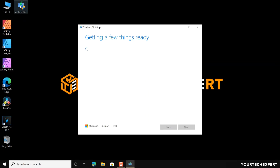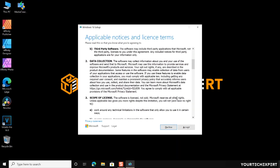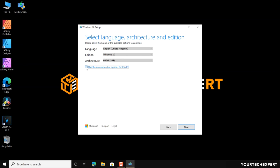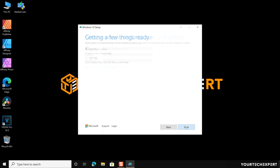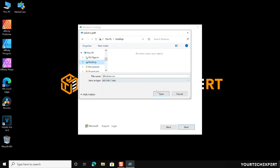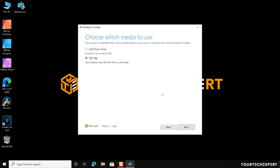Next, let's see how to download Windows 10 as an ISO file. For that, follow the same procedure as we did for creating the bootable flash drive, but when you are asked to choose which media to use, select ISO file. Now click Next. Clicking Next will prompt you to pick a location on your PC to save the ISO file. Select your desired location, then click Save, and the tool will start downloading Windows 10.